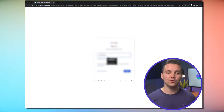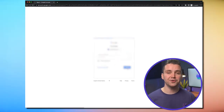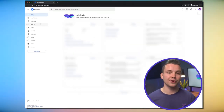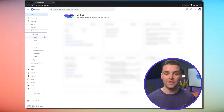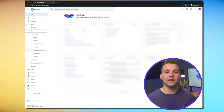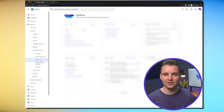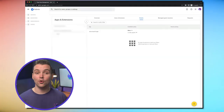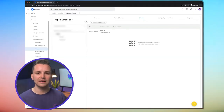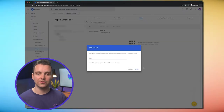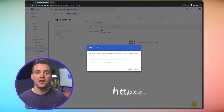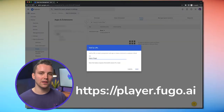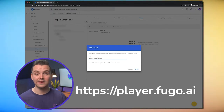Log into your Google Admin Console. Open the menu from the top left corner and select Devices, then Chrome. In the drop-down menu, click on Apps and Extensions, then Kiosks. On the next page, hover over and click the yellow Add by URL icon in the bottom right corner. Then enter the Fugo player URL shown here into the space provided and click Save.